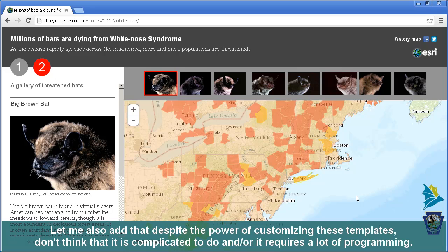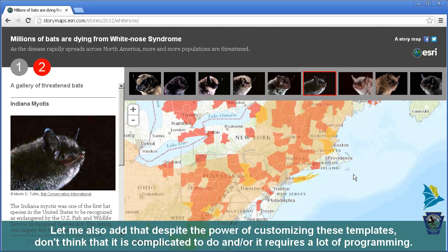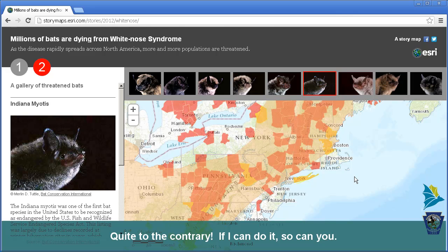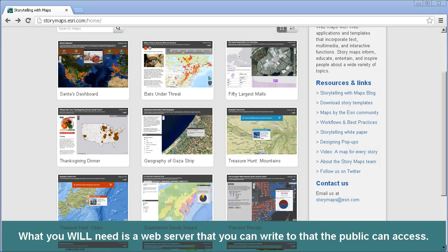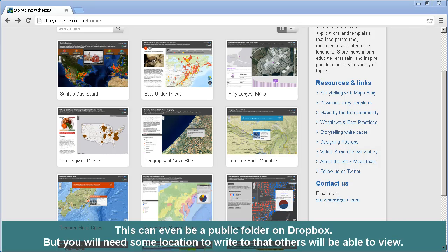Despite the power of customizing these templates, don't think that it is complicated to do, or that it requires a lot of programming. Quite the contrary — if I can do it, so can you. What you will need is a web server that you can write to that the public can access. Maybe your machine itself is a web server, or maybe you have a website at your university, school, or organization. This can even be a public folder on Dropbox. You will need some location to write to so that others will be able to view it.